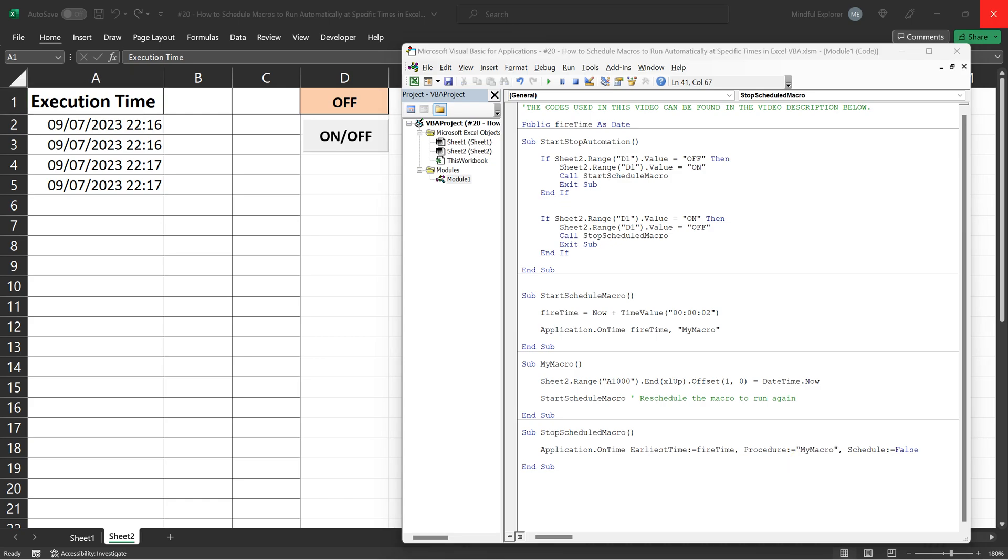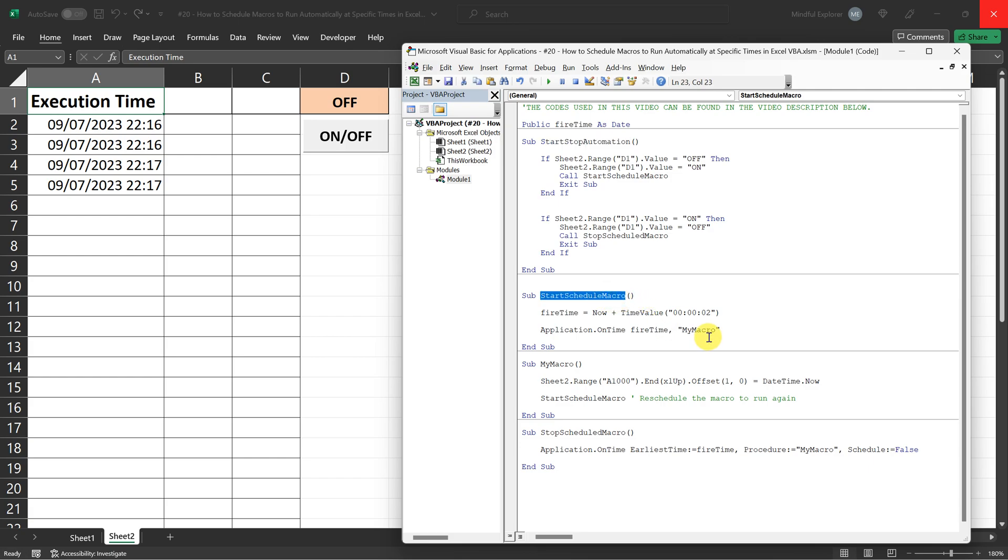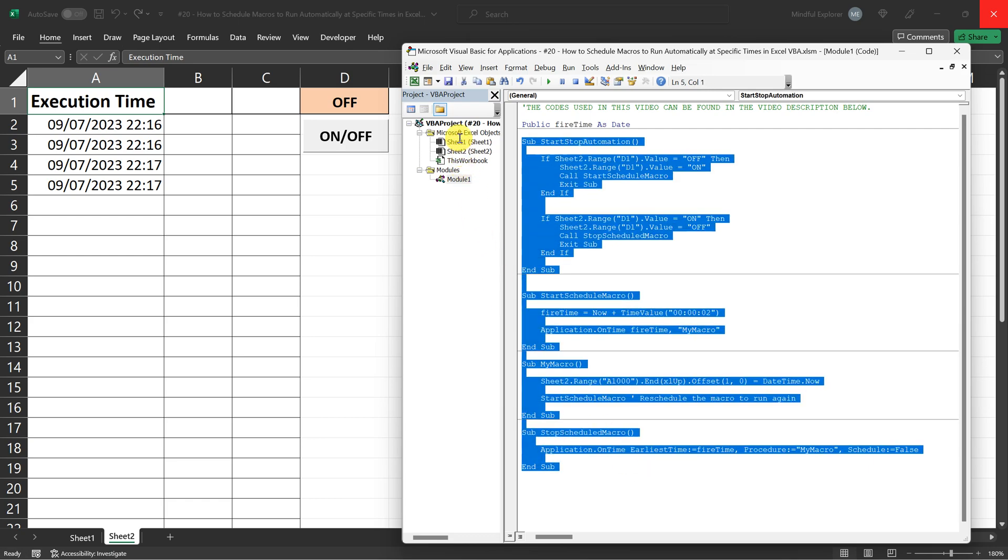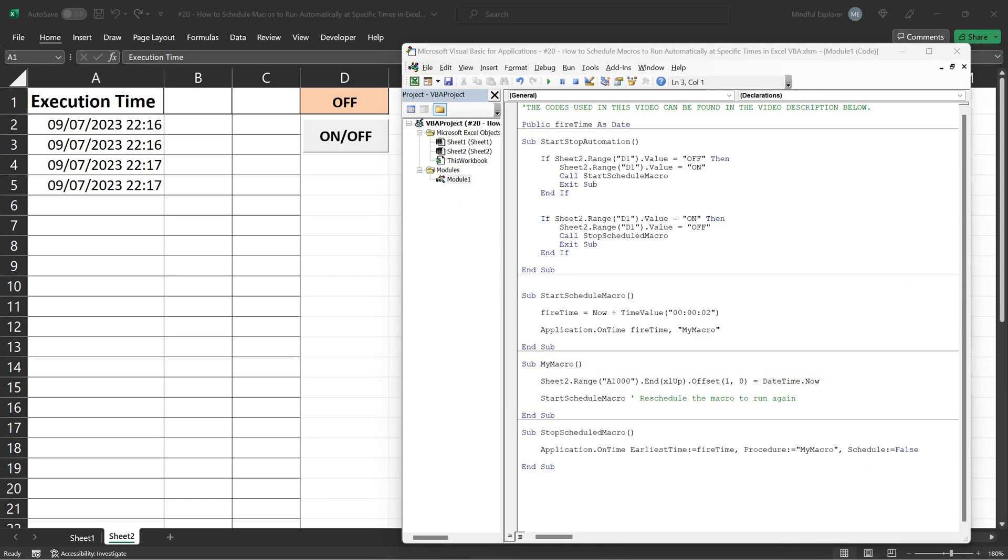As you can see, the start stop automation procedure, start schedule macro, my macro, and stop scheduled macro all work together to create a robust system for managing automatic tasks in Excel. Whether you need to run tasks every few seconds, every hour or once a day, this system gives you the control to do it.